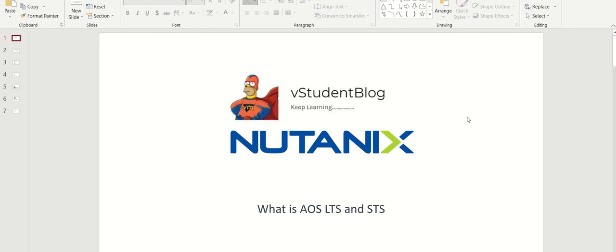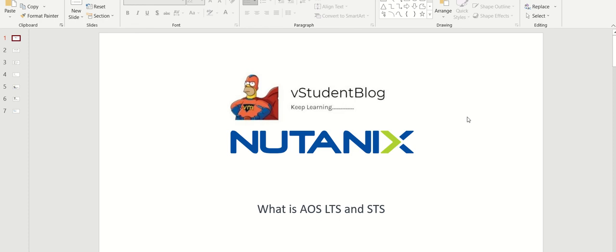Hello friends, welcome back to vStudentBlog. In this new Nutanix series of session training, we will be looking at what is AOS LTS and STS. This is very important to know about these before we go for Prism Central or Prism Element upgrades, especially AOS upgrades, because if you select the wrong upgrade, you will have problems.